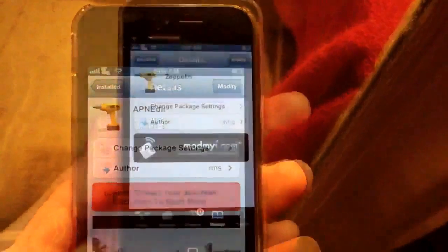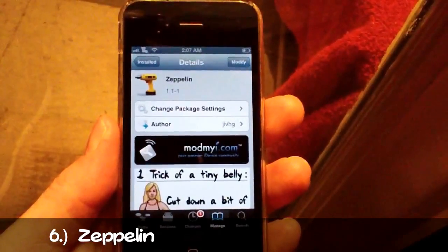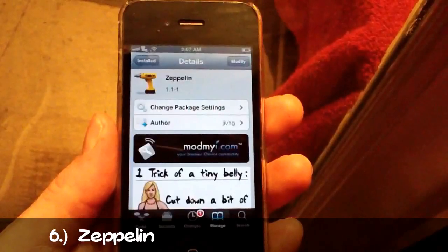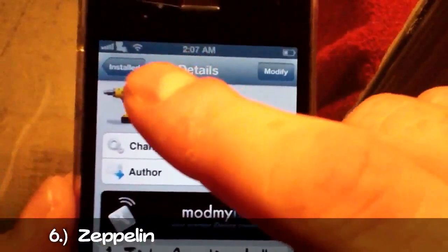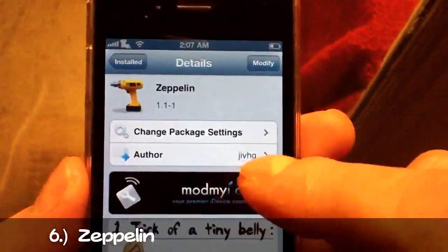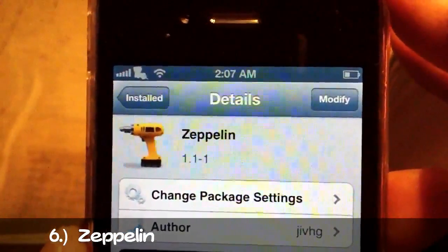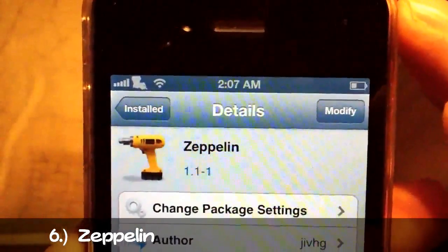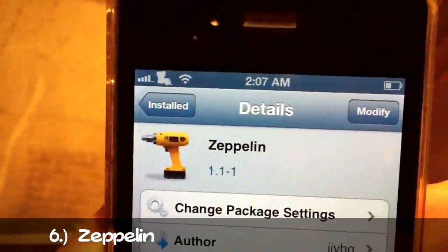Number six is Zeppelin. Zeppelin is pretty old — a lot of people are familiar with it. If you're familiar with jailbreaking you've most likely heard of Zeppelin. There's a ton of different packages for it. What it does is it allows you to change the carrier name with several different icons. I have the Louisiana icon pack downloaded, and when you download a package it'll automatically download Zeppelin for you as well.